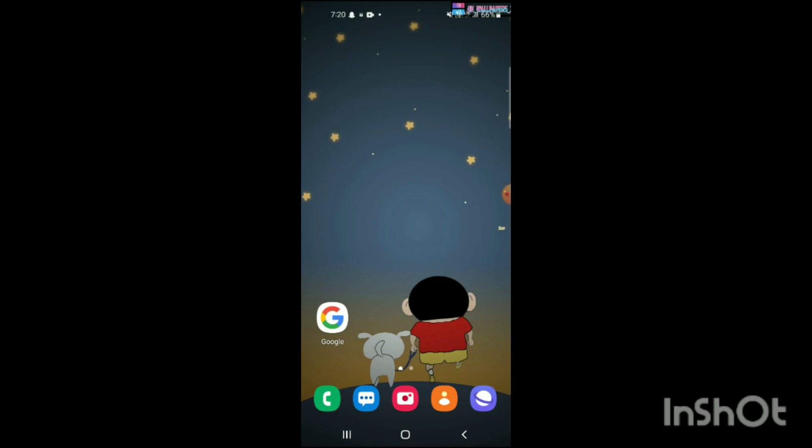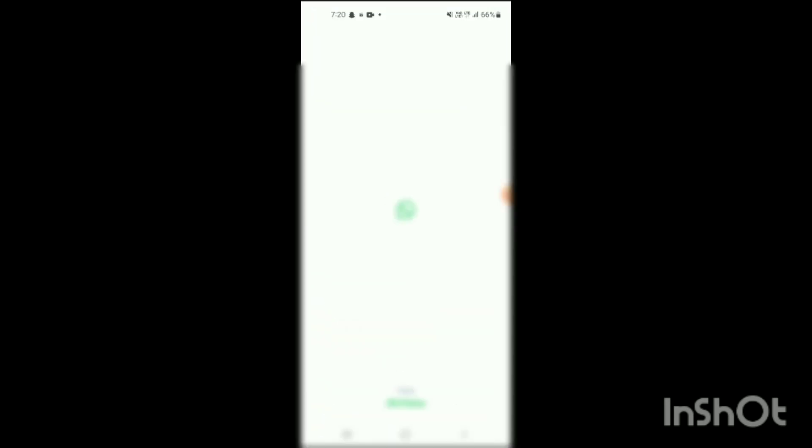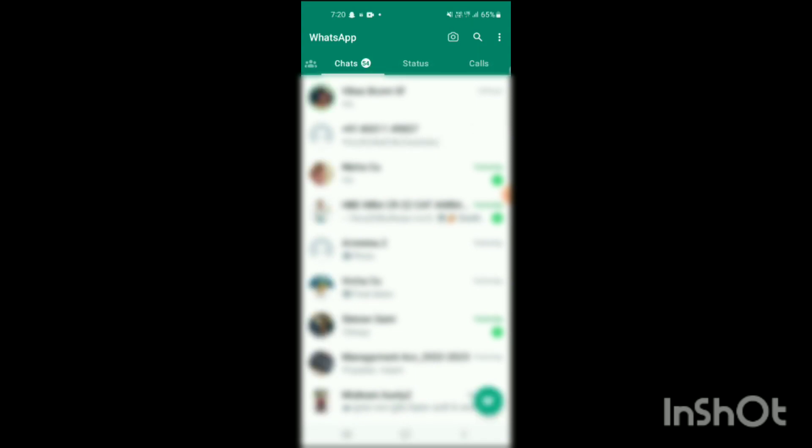First, you have to simply open the WhatsApp app. Here you can see the WhatsApp app has been opened up and shown on the screen. On the right side you can see three dots.